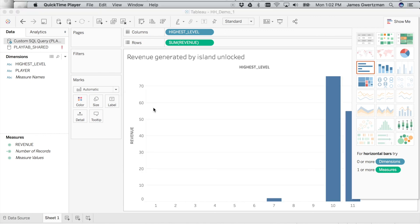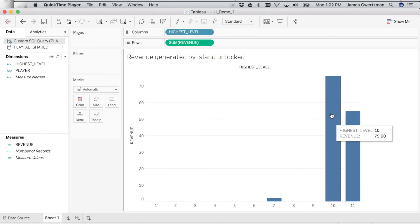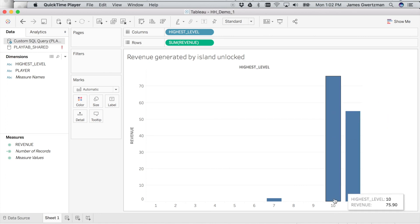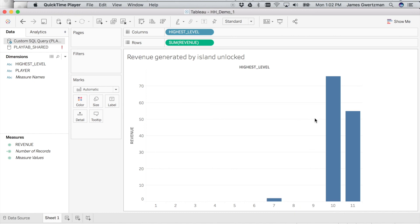The query is now done running. You can see we're now correlating the highest level reached by the player with revenue generated. Sure enough, players who reach level 10 and beyond are generating significantly more revenue than players at previous levels — revenue does correlate with the level reached.